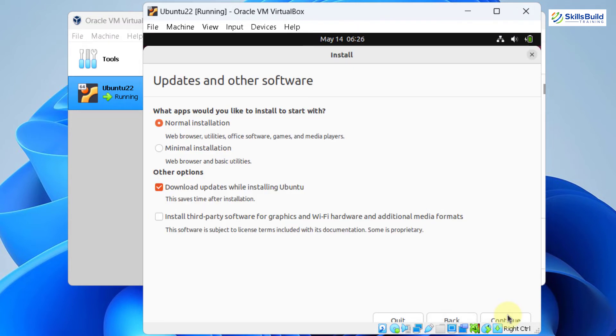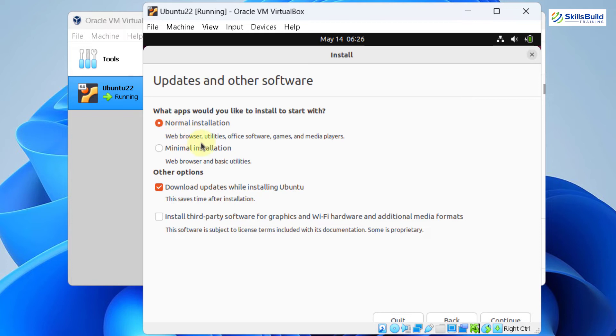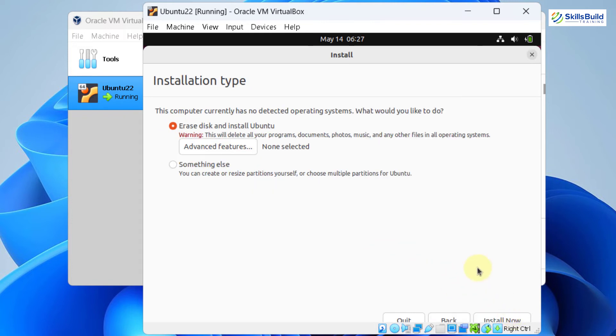From here, select the updates and other software. In case if you want to go with the minimal installation, select this option and with this one, you will only get web browser and basic utilities. And in case if you want to download and install the updates during the installation, you can go with that option. And if you want to install third-party software as well, go with this option. So it's all up to you that how you want to configure your Ubuntu. I'll go with the default option. Click on continue. And now here, we have to select the installation type. I'll go with the first one that says erase disk and install Ubuntu. Click on install now.